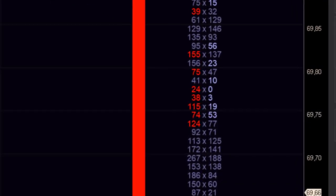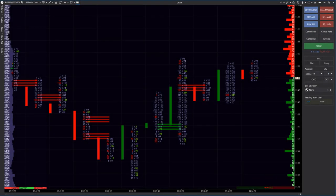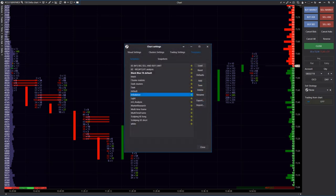Imbalanced footprint shows predominance of buyers and sellers. Sells and buys are compared diagonally, and if a set percentage predominance is detected, clusters are highlighted in red or green. You can load this template from the list of standard templates in the chart settings — it is called imbalance.